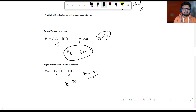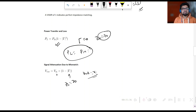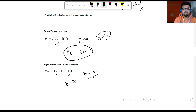In all three scenarios — maximum power transfer, minimum signal attenuation, and VSWR — what matters is that the reflection coefficient is zero. To achieve Γ = 0, we need perfect impedance matching: ZL = Z0, meaning the load impedance must equal the characteristic impedance of the transmission line. That is why we go for impedance matching to transmit the signal properly.